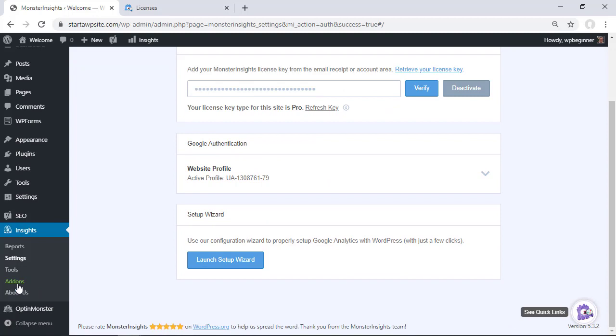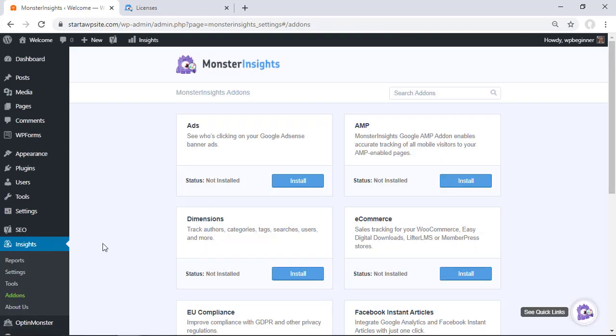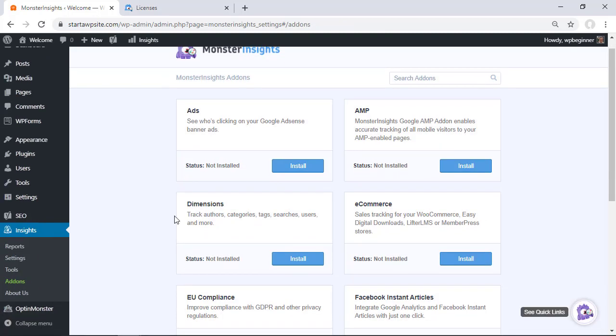And now what we want to do is go over to the add-ons area and we need to install a particular add-on called dimensions. The dimensions add-on is what allows you to track authors, categories, tags, searches, users, and a whole lot more. So this is added functionality to your Google Analytics.